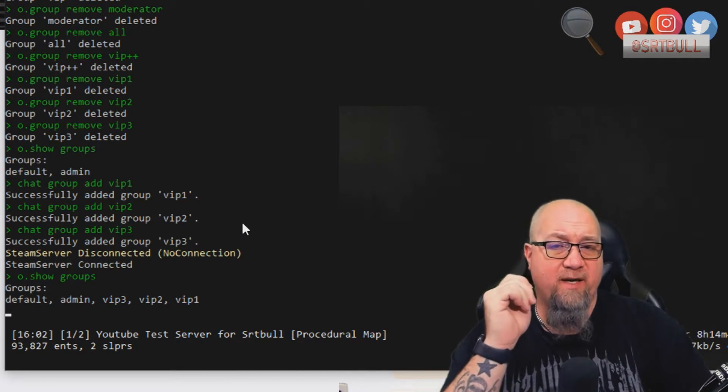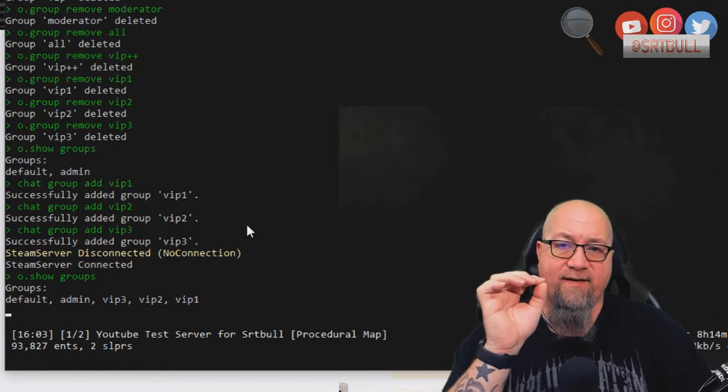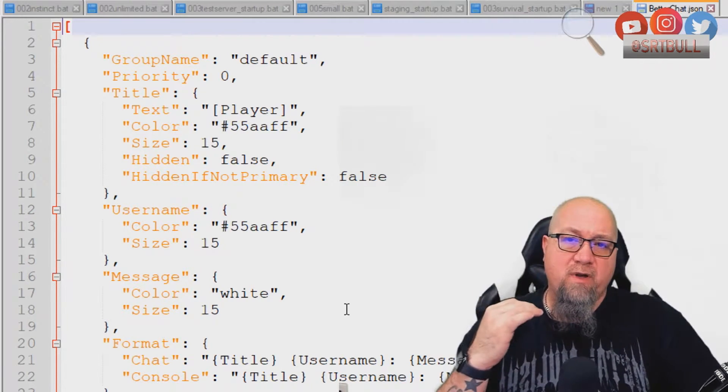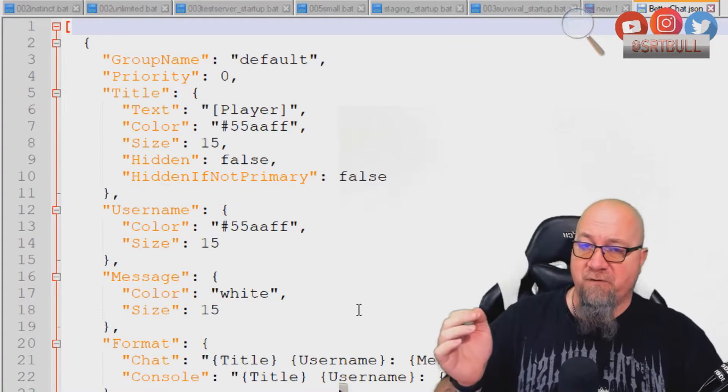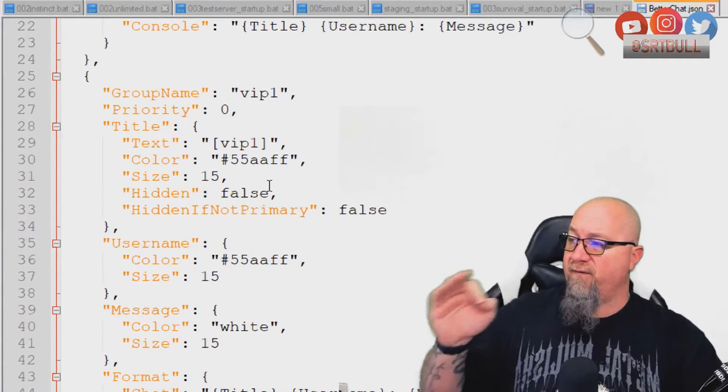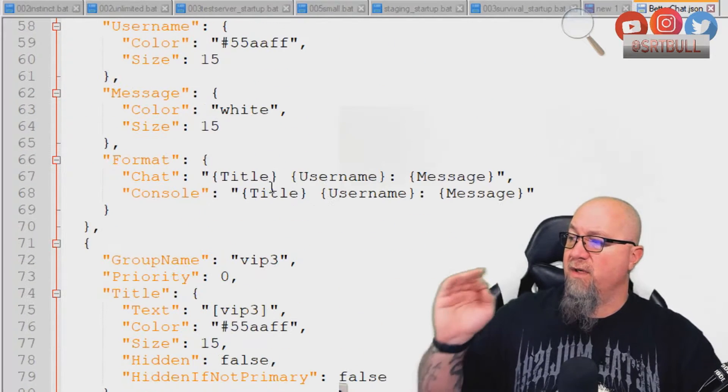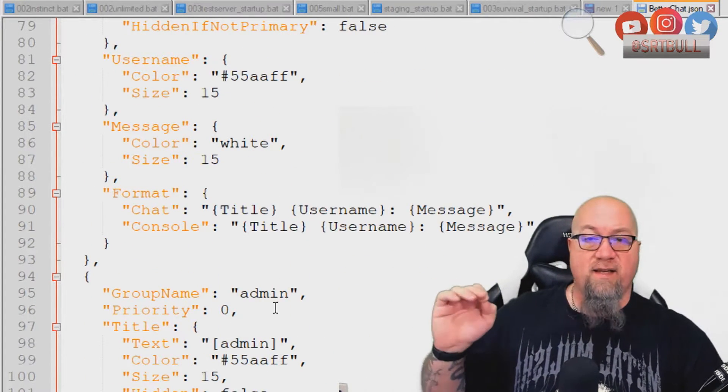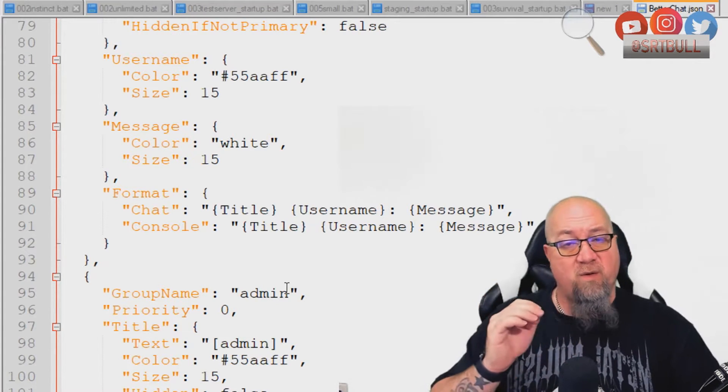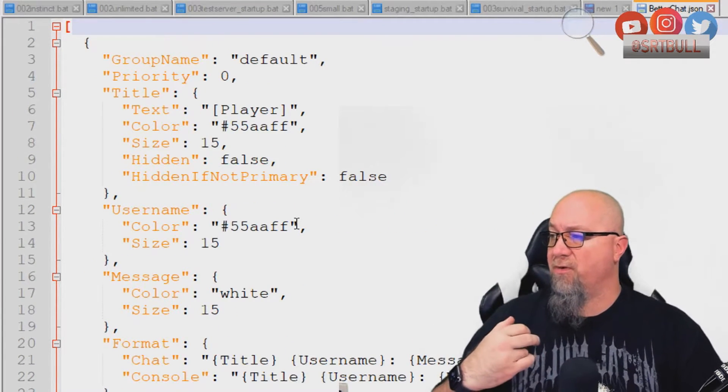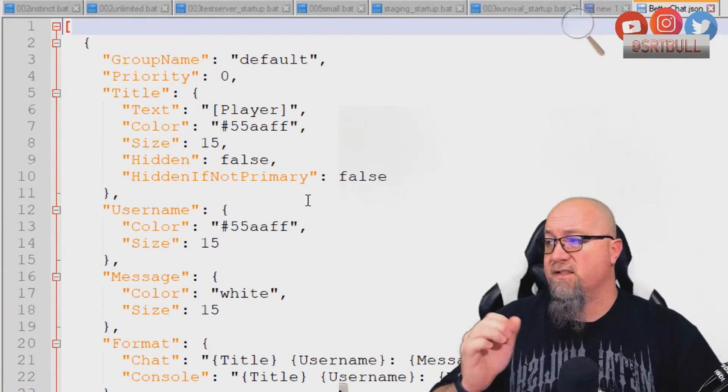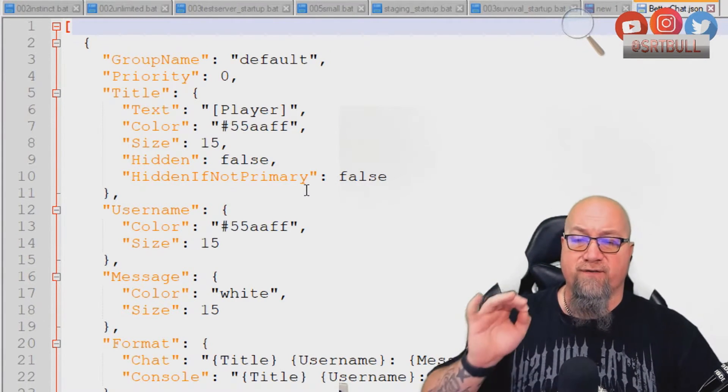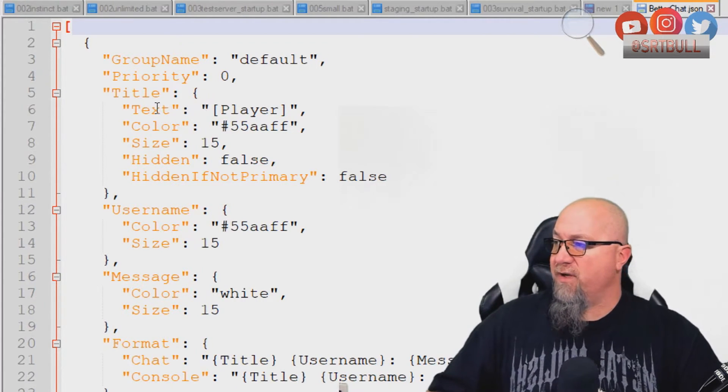Let's go into the better chat data file, not the config file, the data file. Okay, so here we are in the better chat data file. As you can see here, we've got some familiar faces. So we've got our group name called default. And if we scroll down a bit, we'll have VIP 1, we'll have VIP 2, VIP 3, as well as the admin group are all inside of our better chat data file.